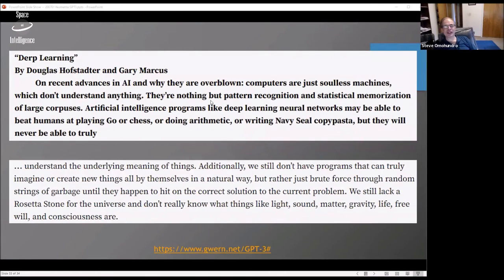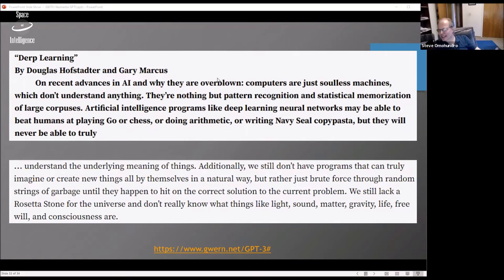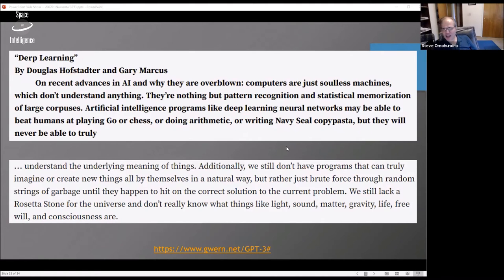Doug Hofstadter, who rails against statistical models, started an essay about how AIs could never be creative or have good language, then asked GPT-3 to continue it. The continuation reads: 'They will never be able to truly understand the underlying meaning of things. We still don't have programs that can truly imagine or create new things all by themselves in a natural way, but rather just brute force through random strings of garbage until they happen to hit upon the correct solution. We still lack a Rosetta Stone for the universe and don't really know what things like light, sound, matter, gravity, life, free will, and consciousness are.'